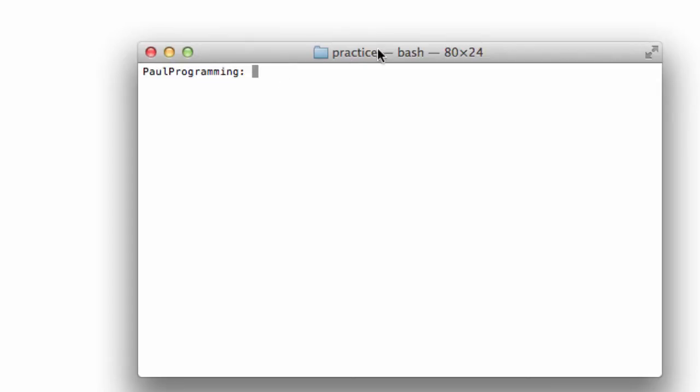So the terminal right now is working in the practice folder here, and right now if I type in the ls command, it tells me everything that's inside of that folder. And when I press enter, nothing shows up. So this folder is empty.